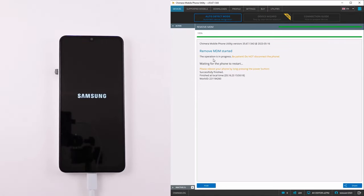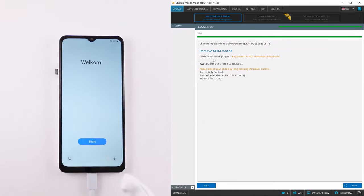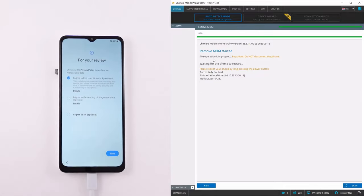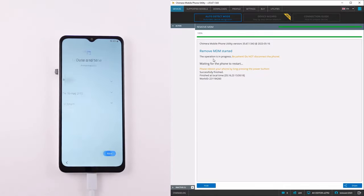After going through the setup wizard your device will be ready to use. Thank you.